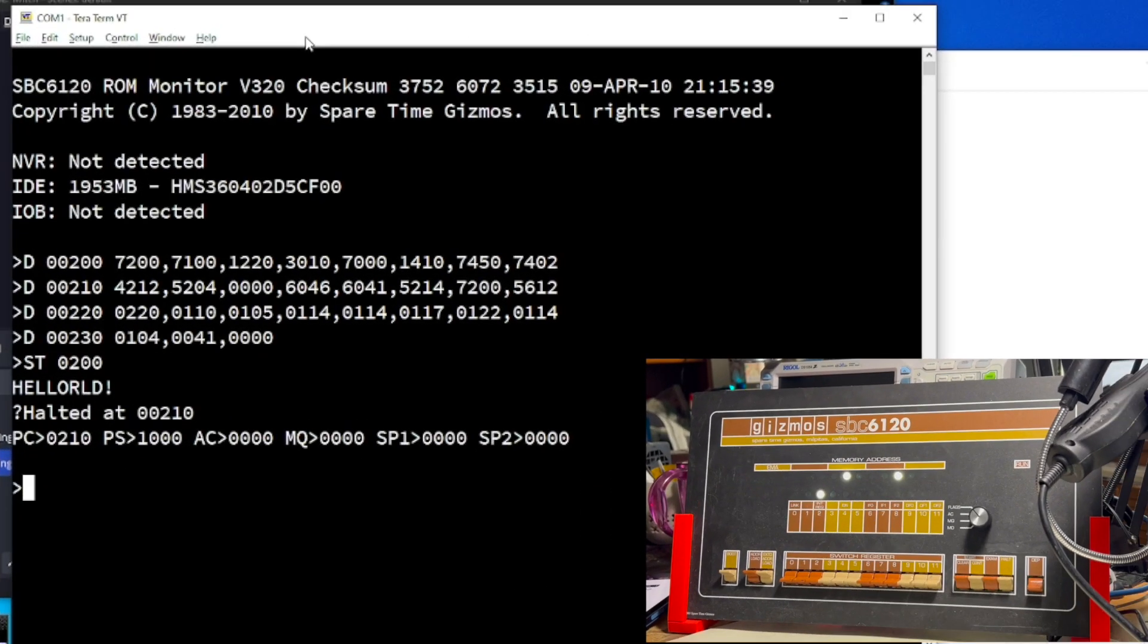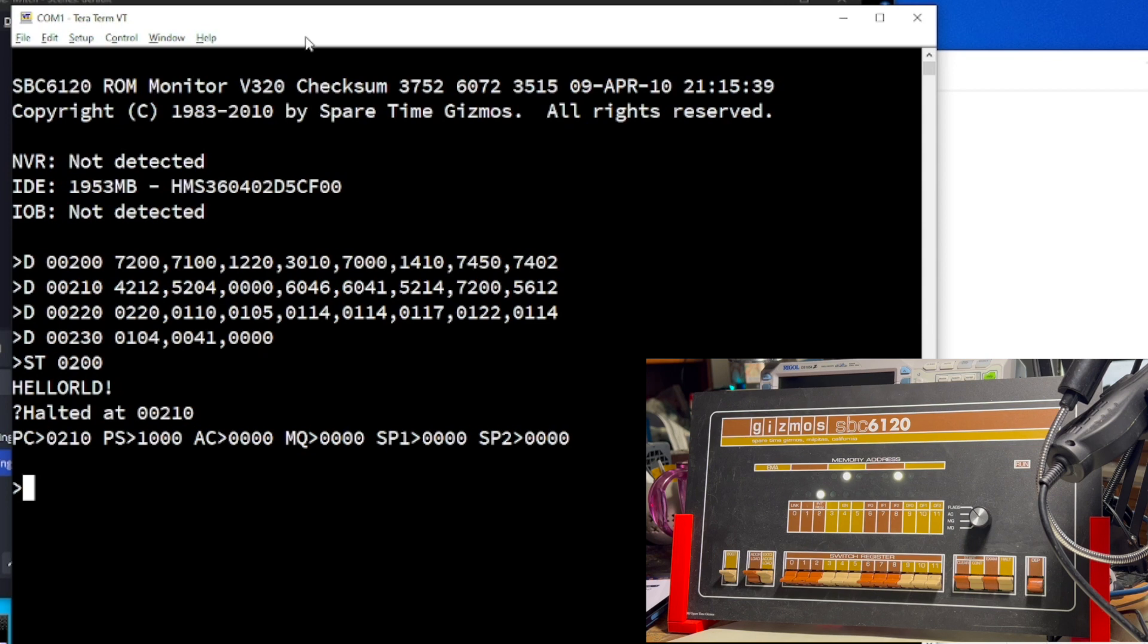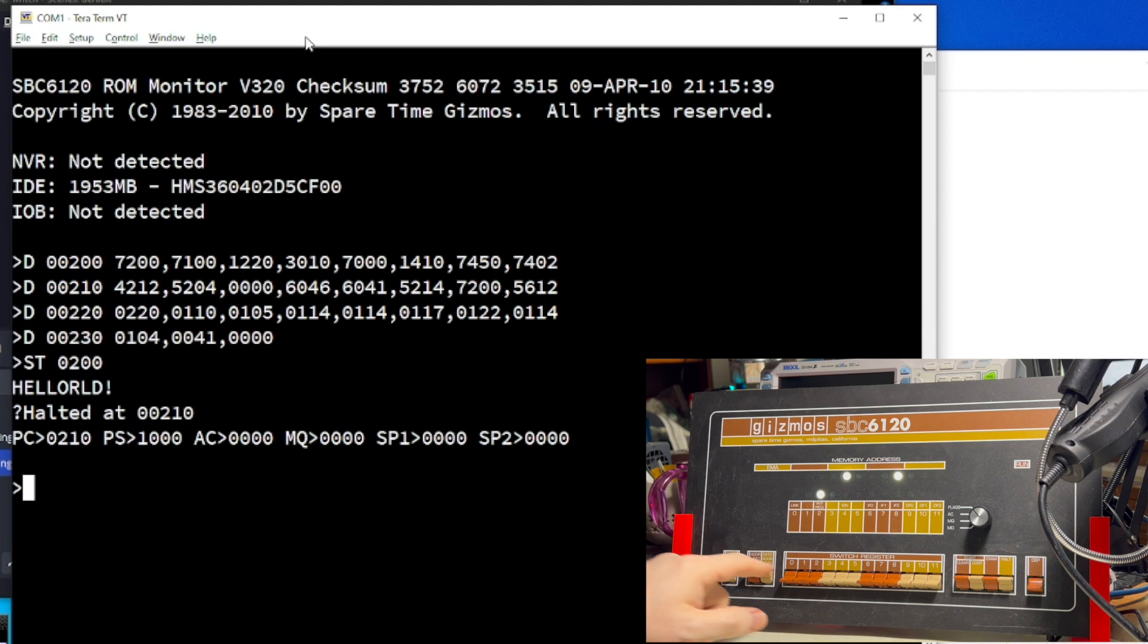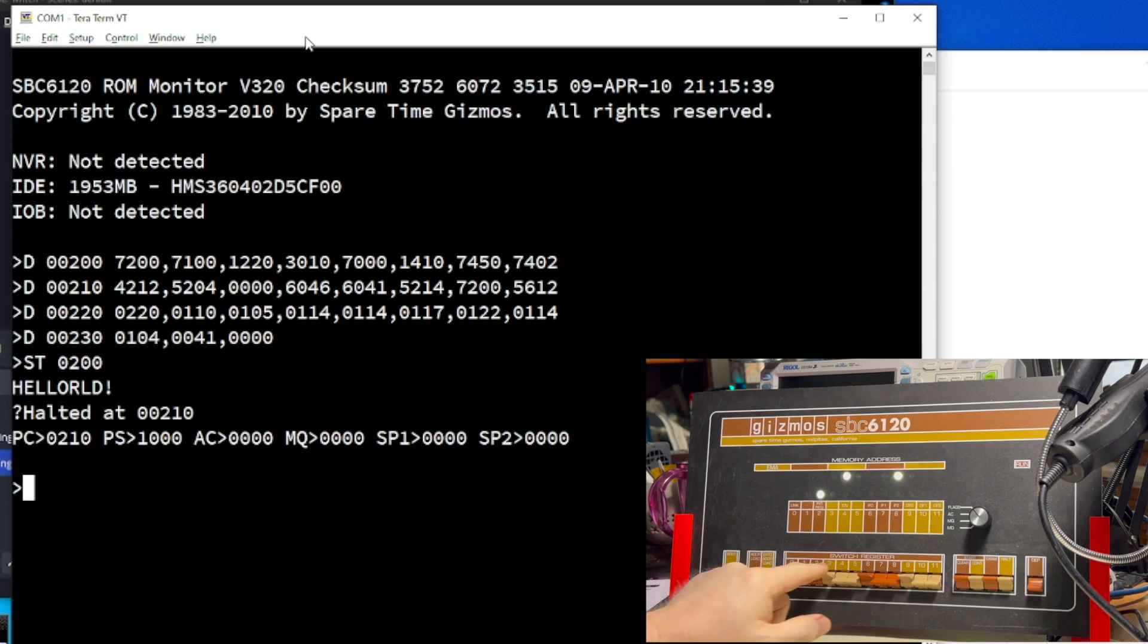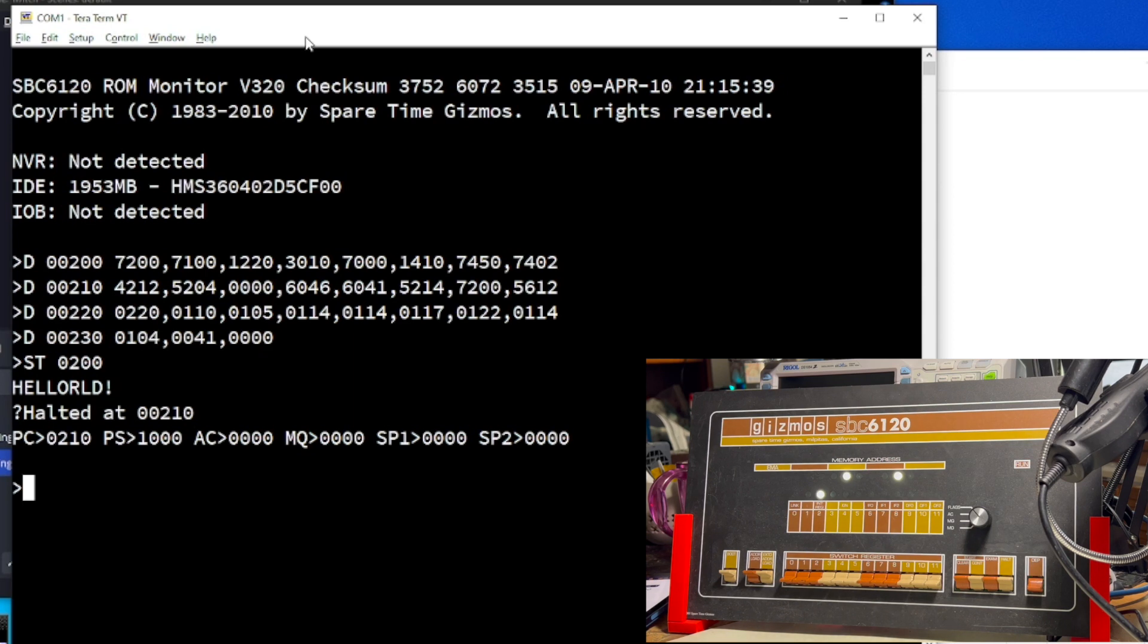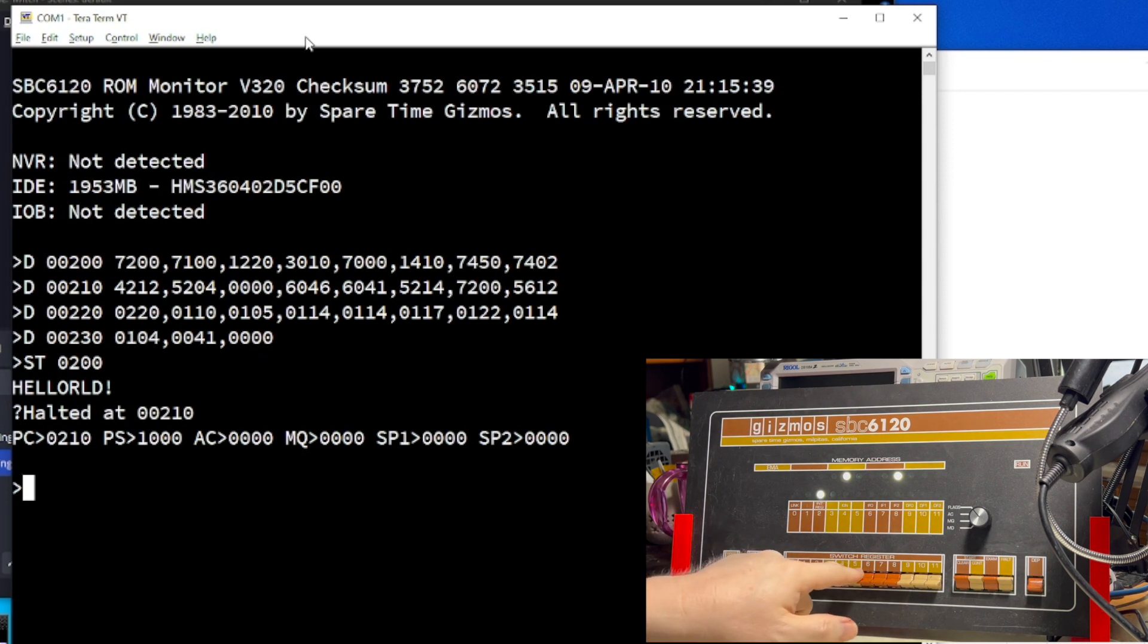But wait, there's even more. Because a real PDP-8 doesn't have a fancy pants machine language monitor. In fact, the only way to directly interact with a PDP-8 without an operating system is using the switch registers. Yes, back in the day, people would actually toggle in programs manually. In fact, that's how you had to get the thing booted in the first place because, yeah, the PDP-8 didn't have a boot ROM either. So, if you wanted to load the OS, you actually first had to toggle in a loader program, which then loaded the OS.